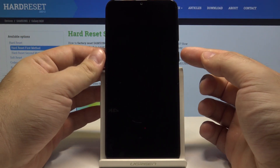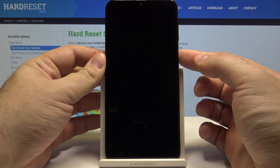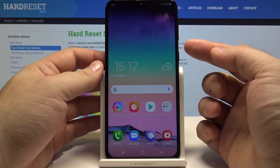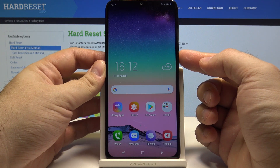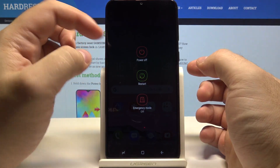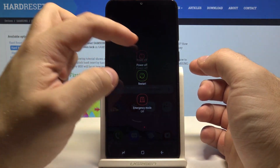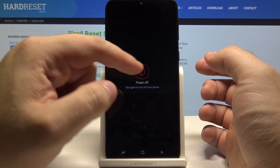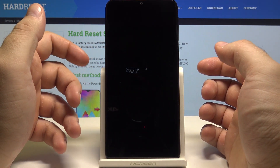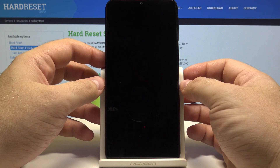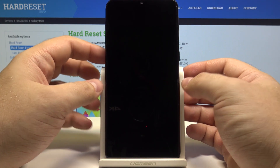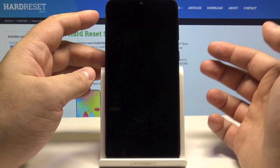Let's start by unlocking the phone by pressing the power key and swiping up. Now press and hold the power key until you see this menu. Select power off and select power off once again. The phone will now turn off and you should feel a small vibration from it. This means the phone is turned off.